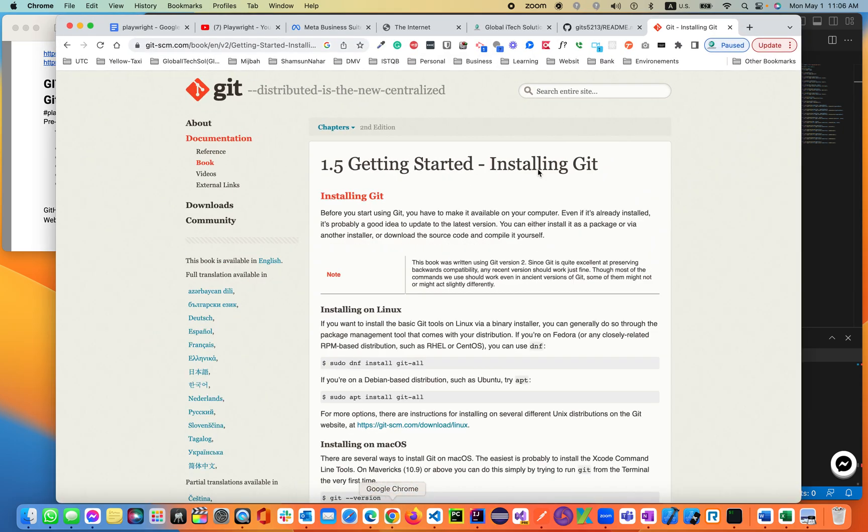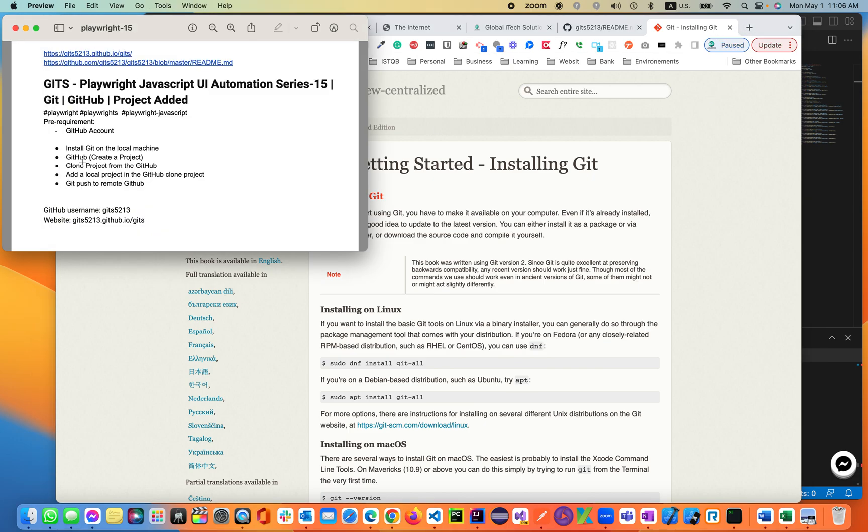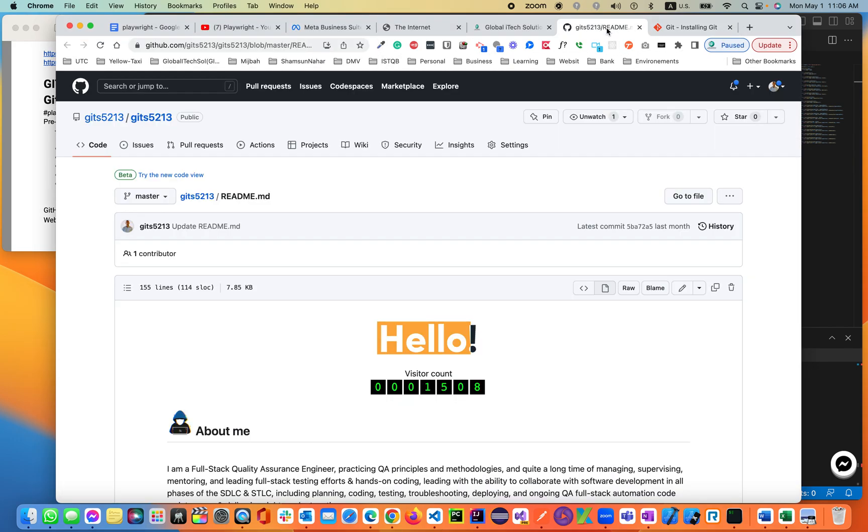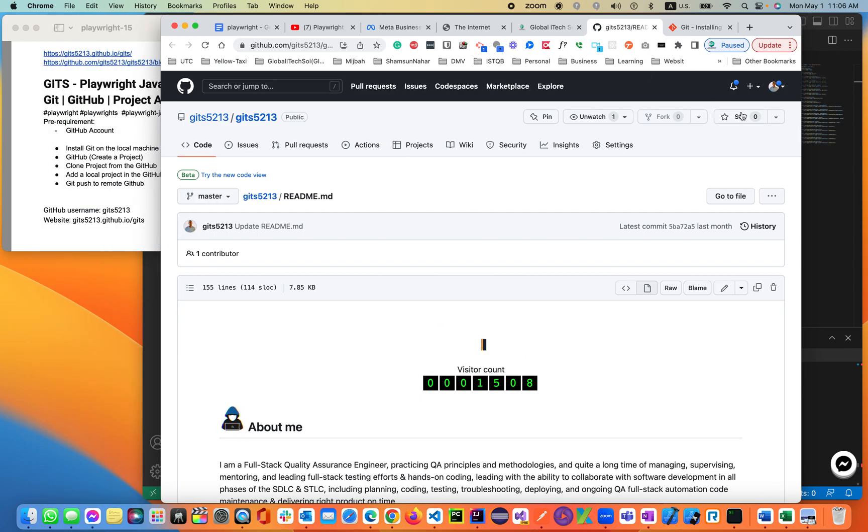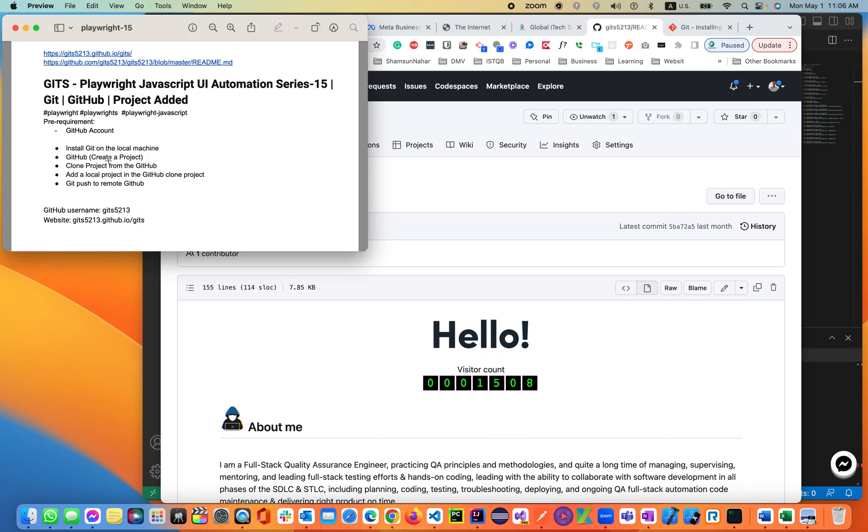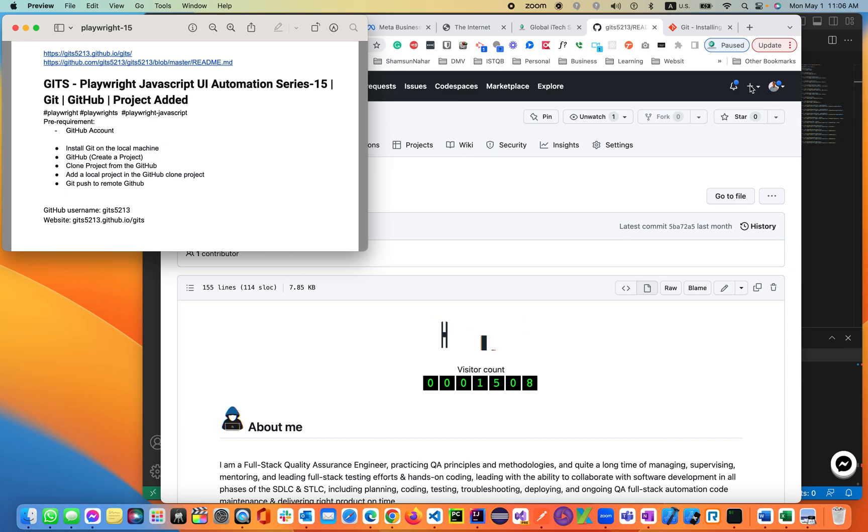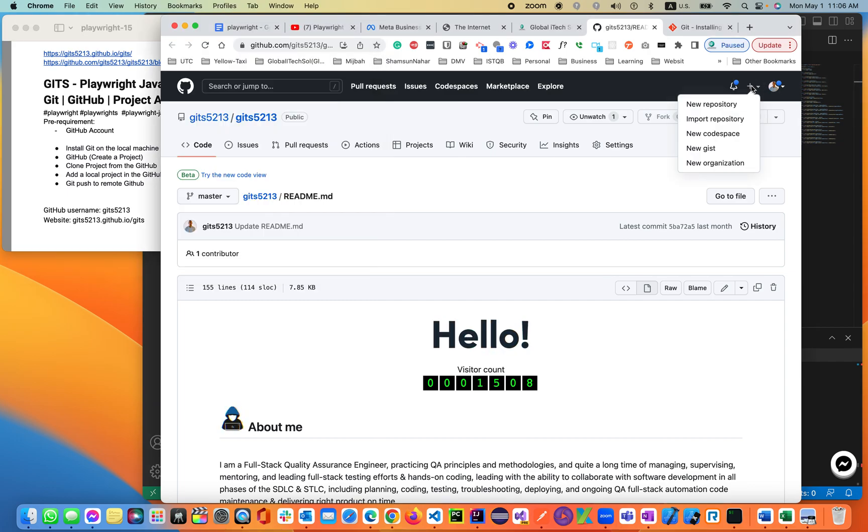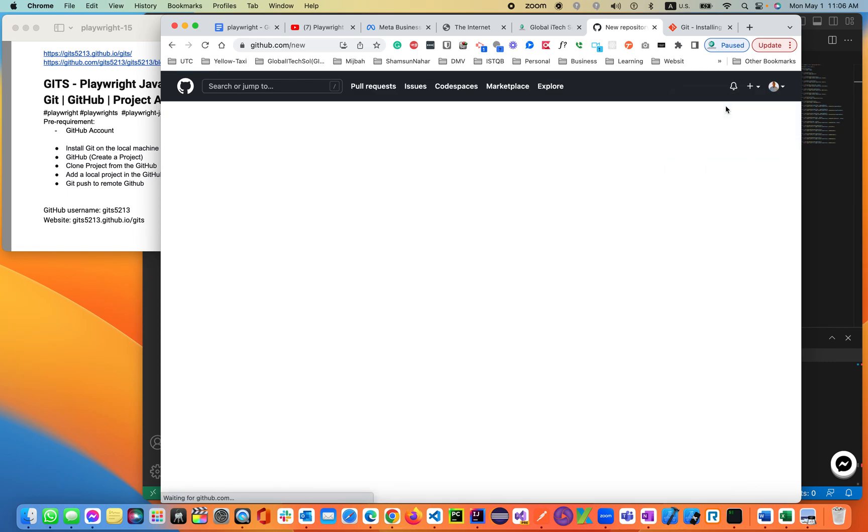I already have Git installed on my machine. Now we need the second part: creating a GitHub account. Let's go into GitHub accounts. I already have a GitHub account. You can create a GitHub account by signing up. Once you have the GitHub account, then we'll create a project.